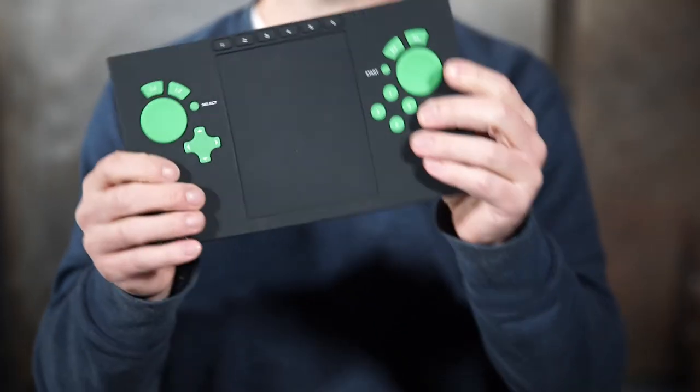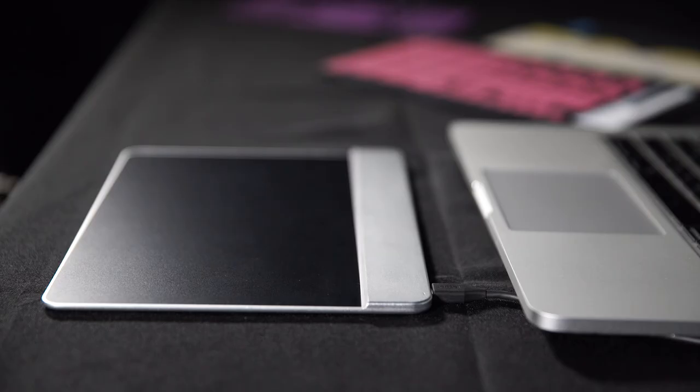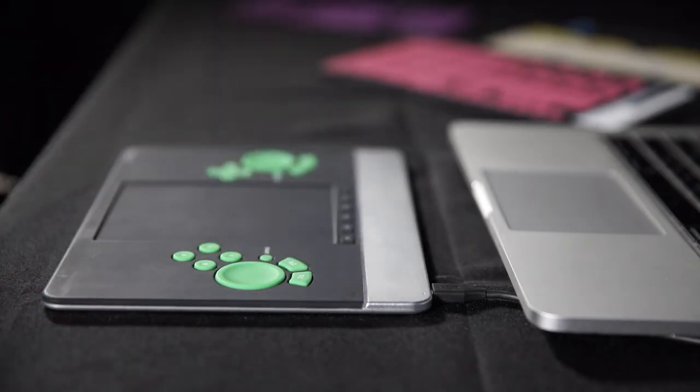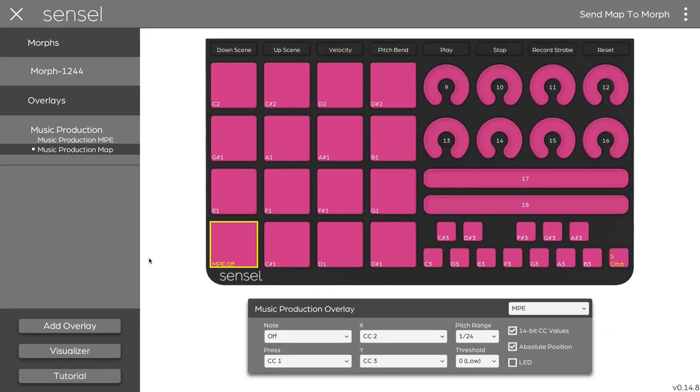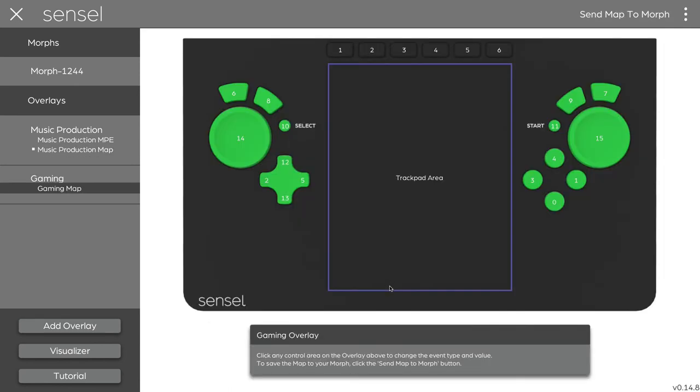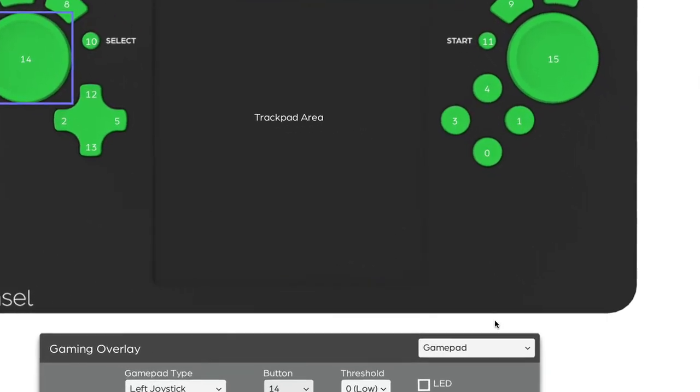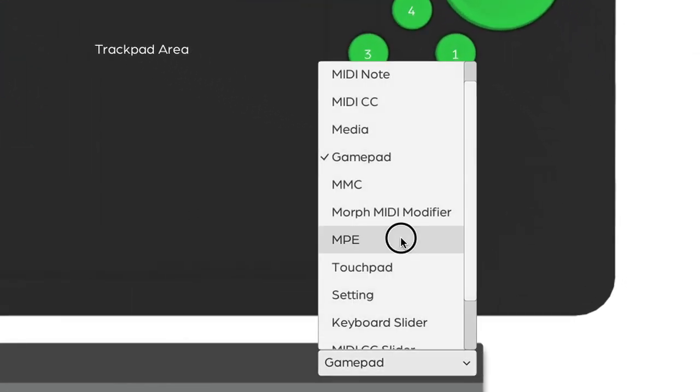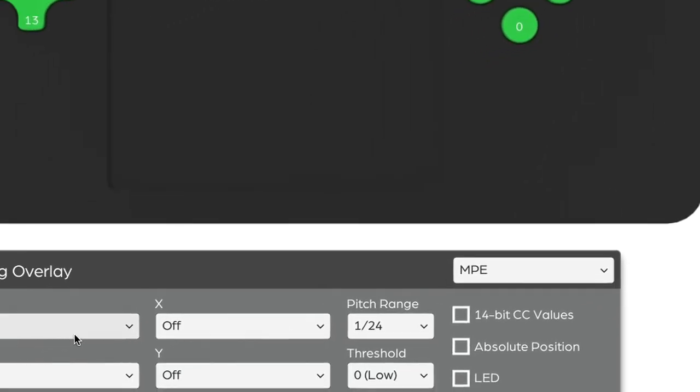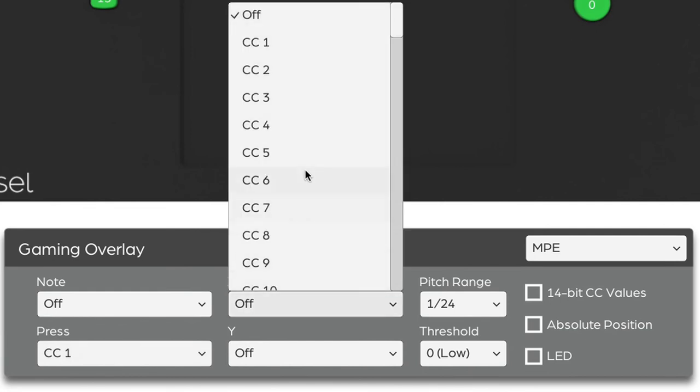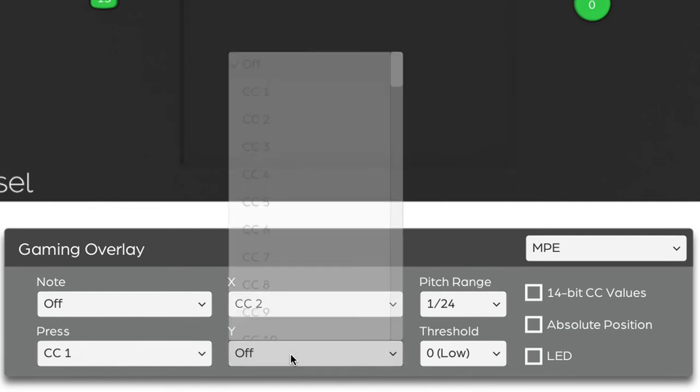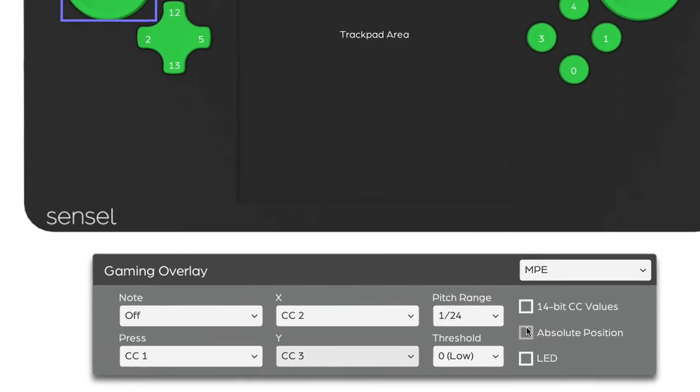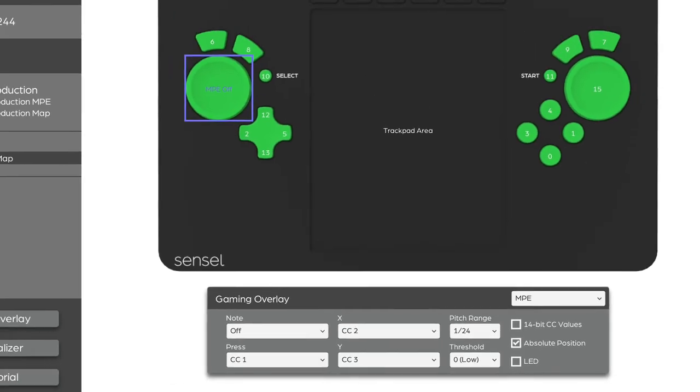Maybe another example I can show you is making a gaming controller turn into a MIDI controller. This shows the versatility of using the Sensel app, as well as the versatility of the Morph in general. So I can add the overlay, select the gaming overlay, and let's say I want to turn this into an MPE controller that I can use to modify synthesizer values. I can make this send different continuous controller values on MIDI channels. I'll make that absolute. I'll send map to morph.